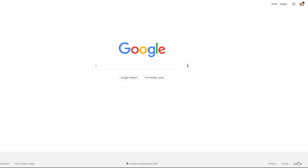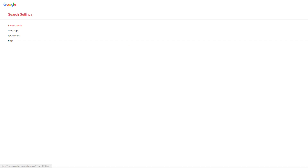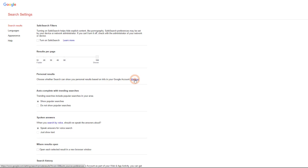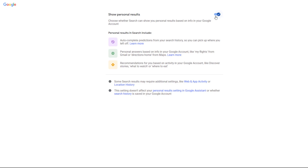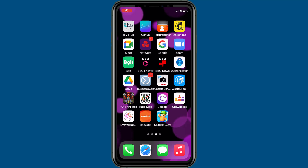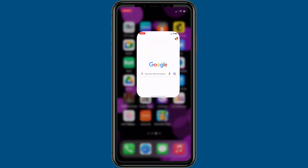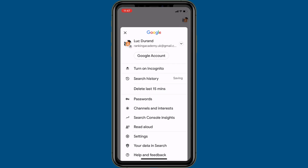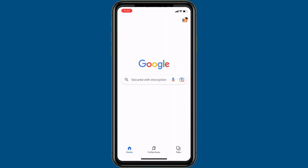From the pop-up menu, click on the Search Settings option. Under Personal Results, click on Manage and turn off personalized results using the toggle at the top. From your mobile phone, open your Google Chrome app, tap on your Google account icon, and from the option list tap on Settings.